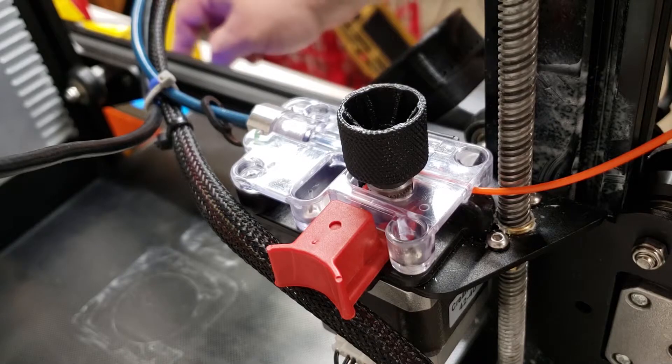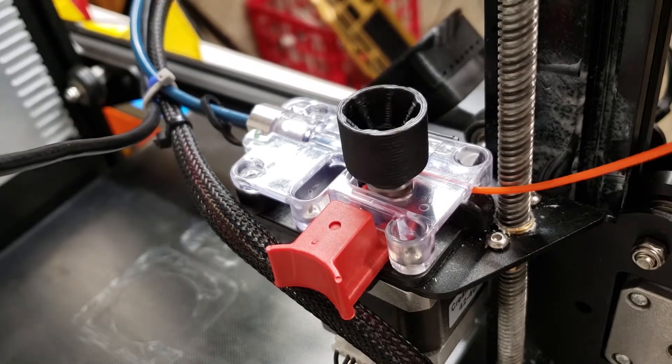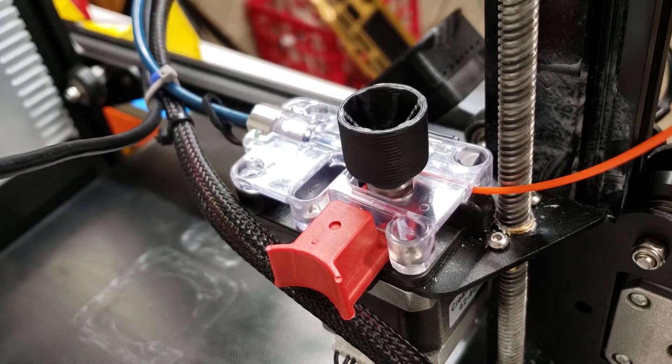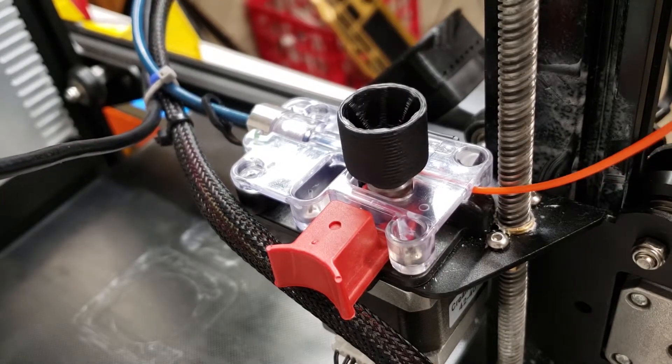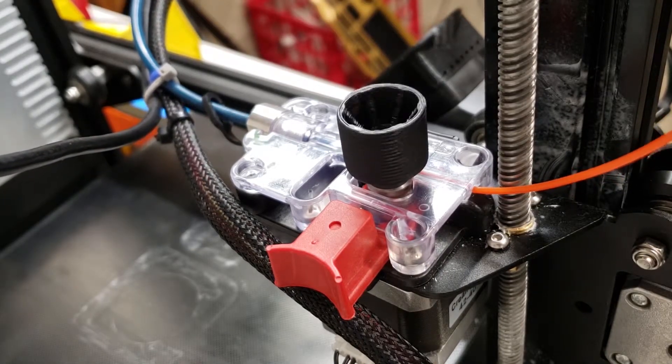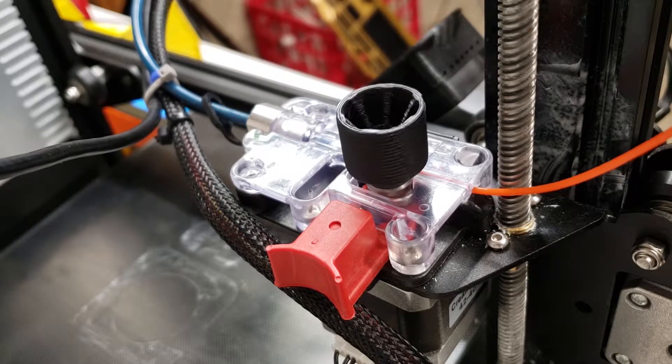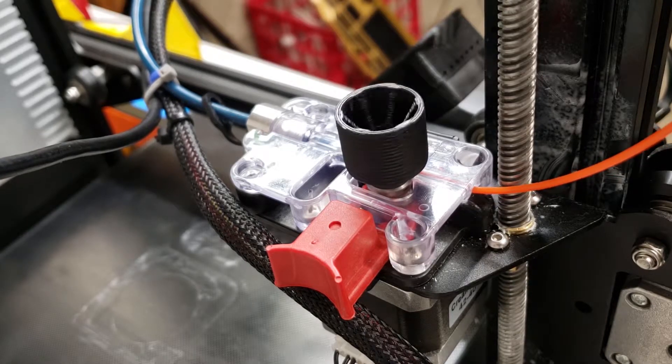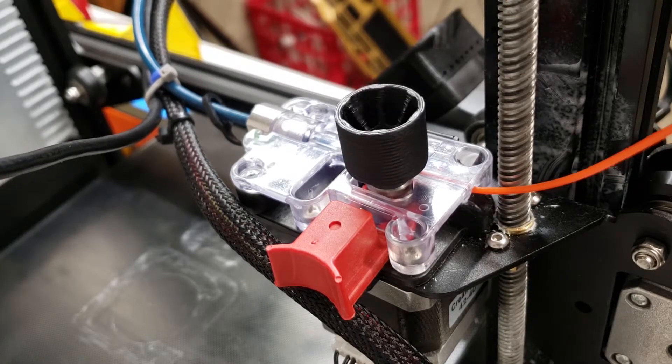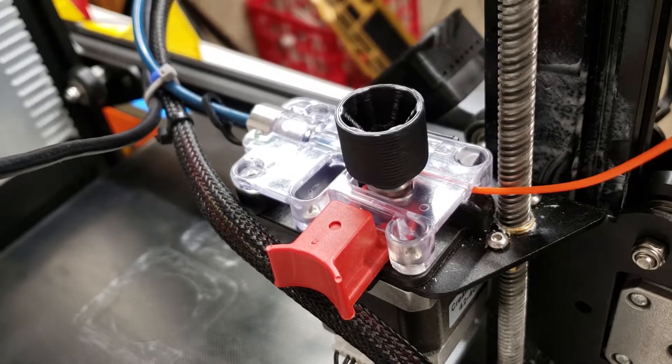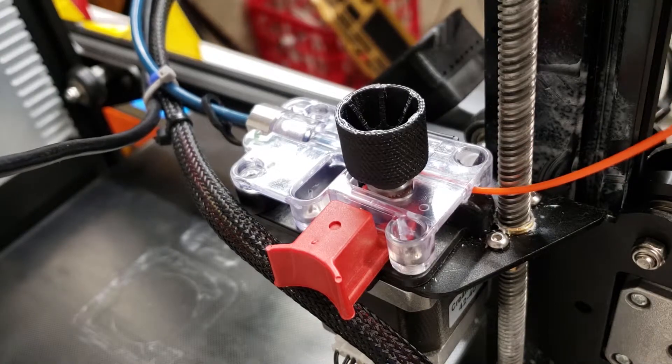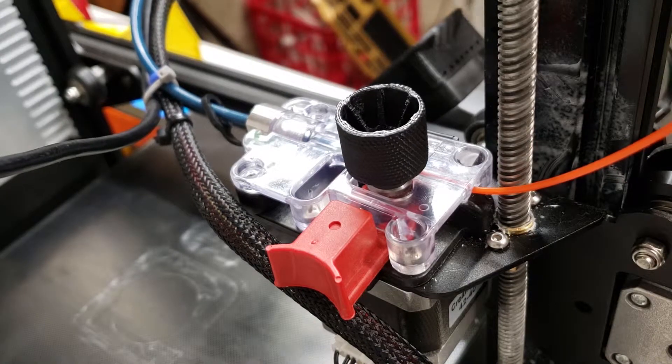Today I'm going to show you how to completely automate the filament change process. You can see here I have mine configured to unload the filament pretty quickly. This kind of speed takes a small hack in Marlin, so let's get to work.